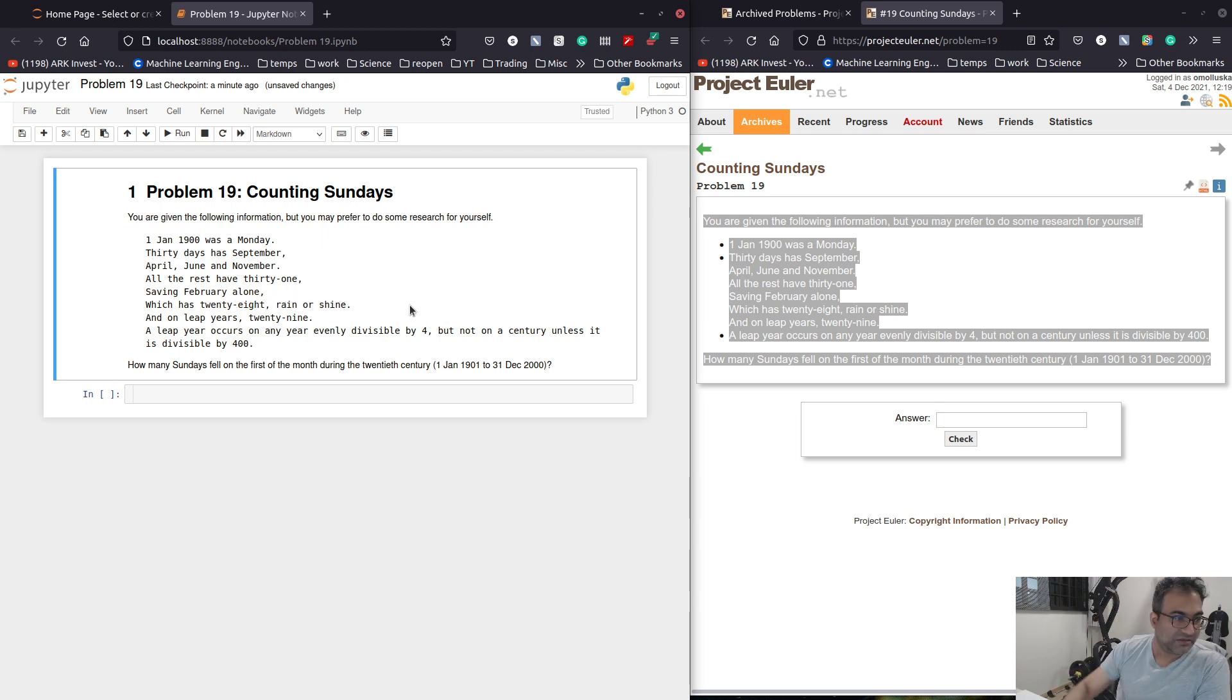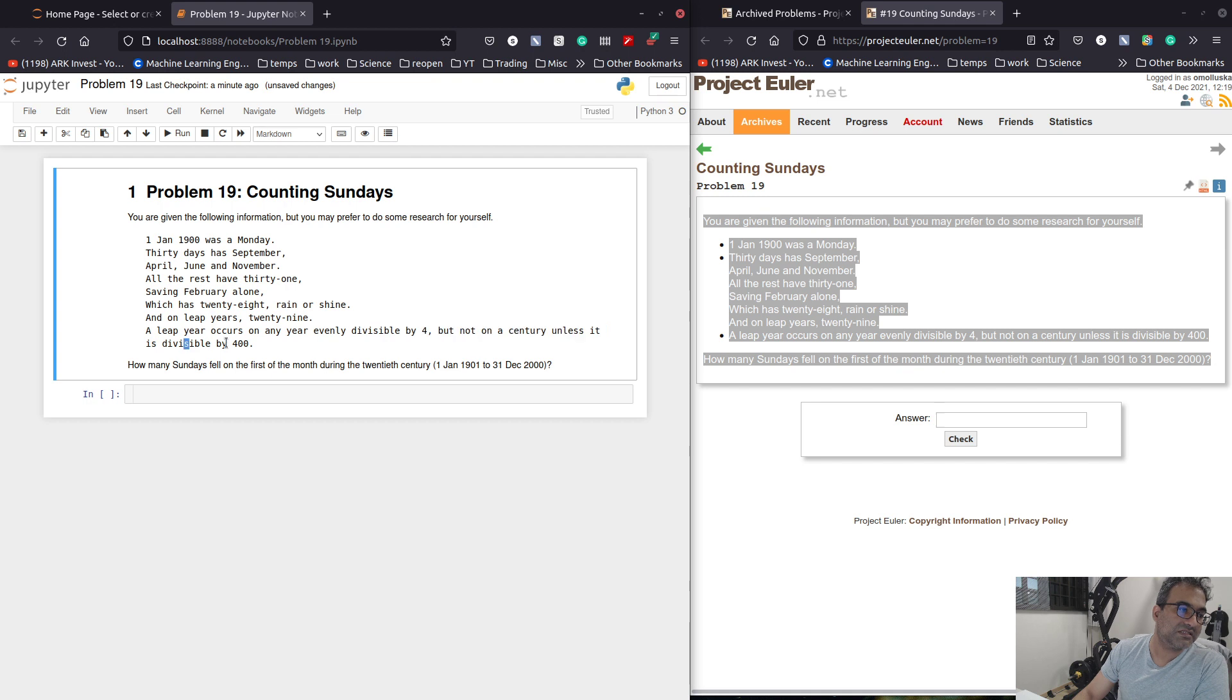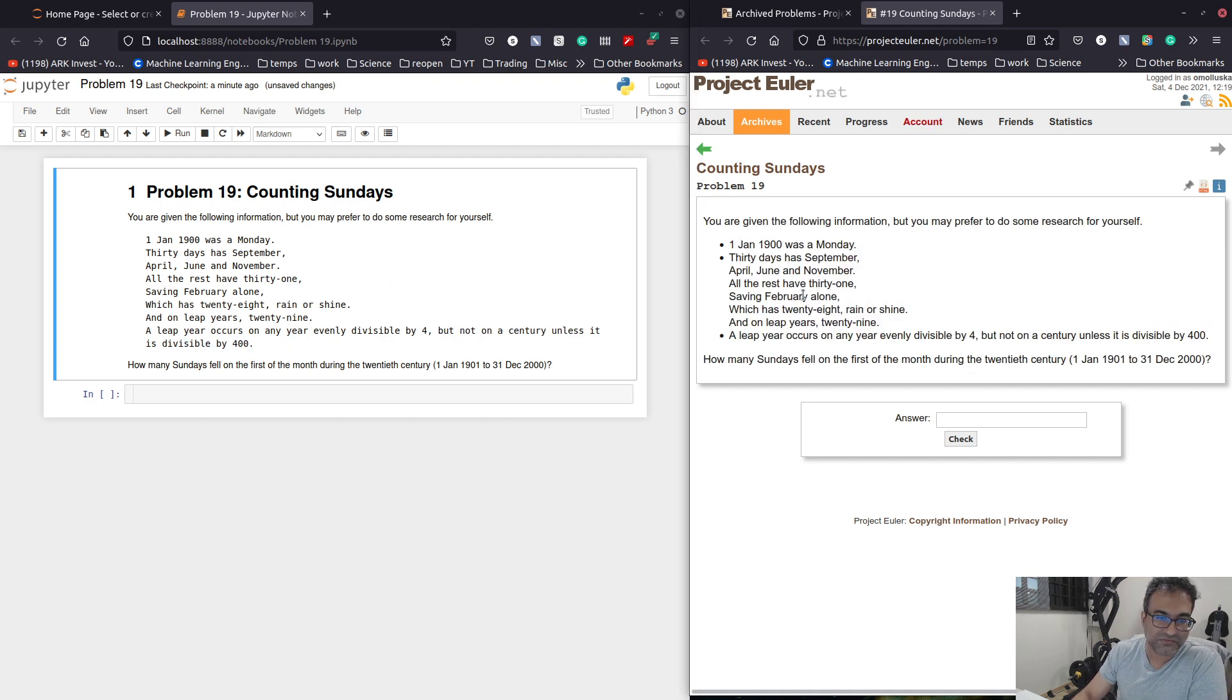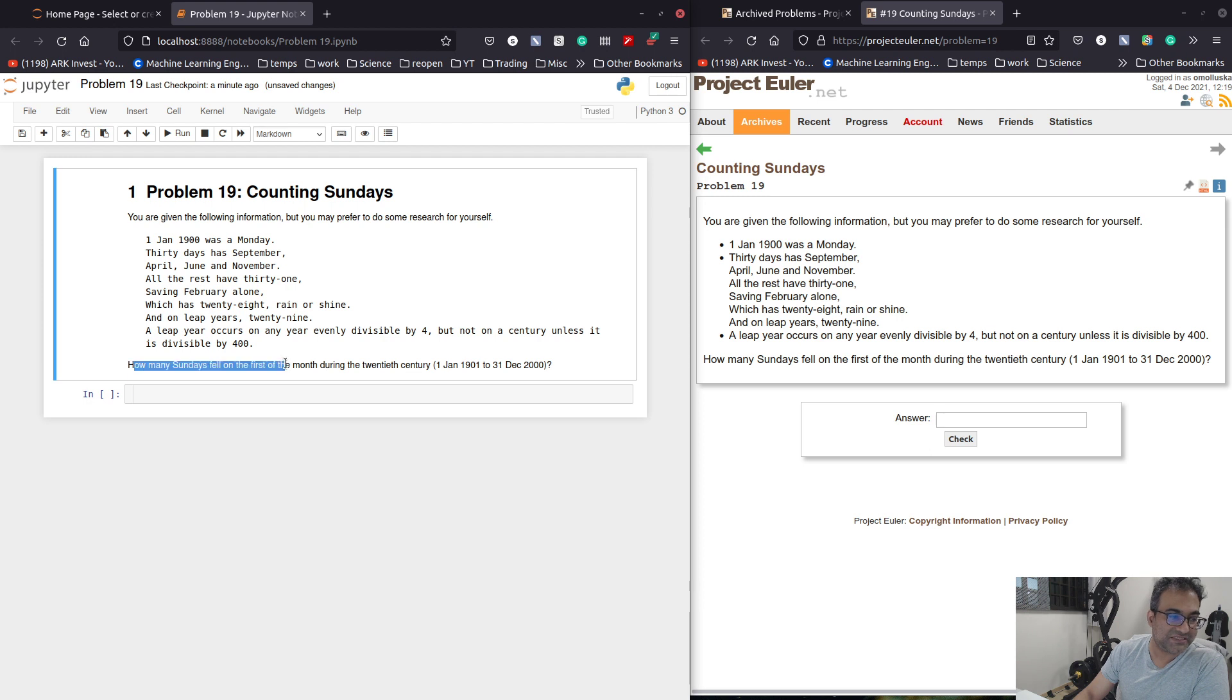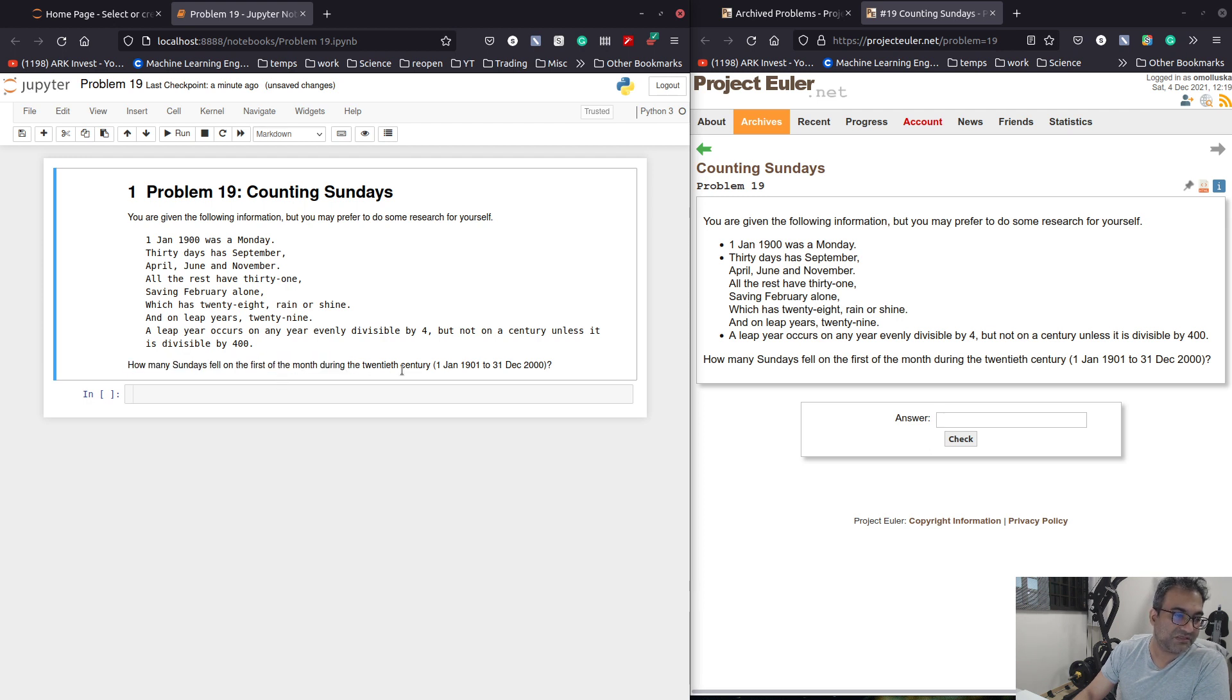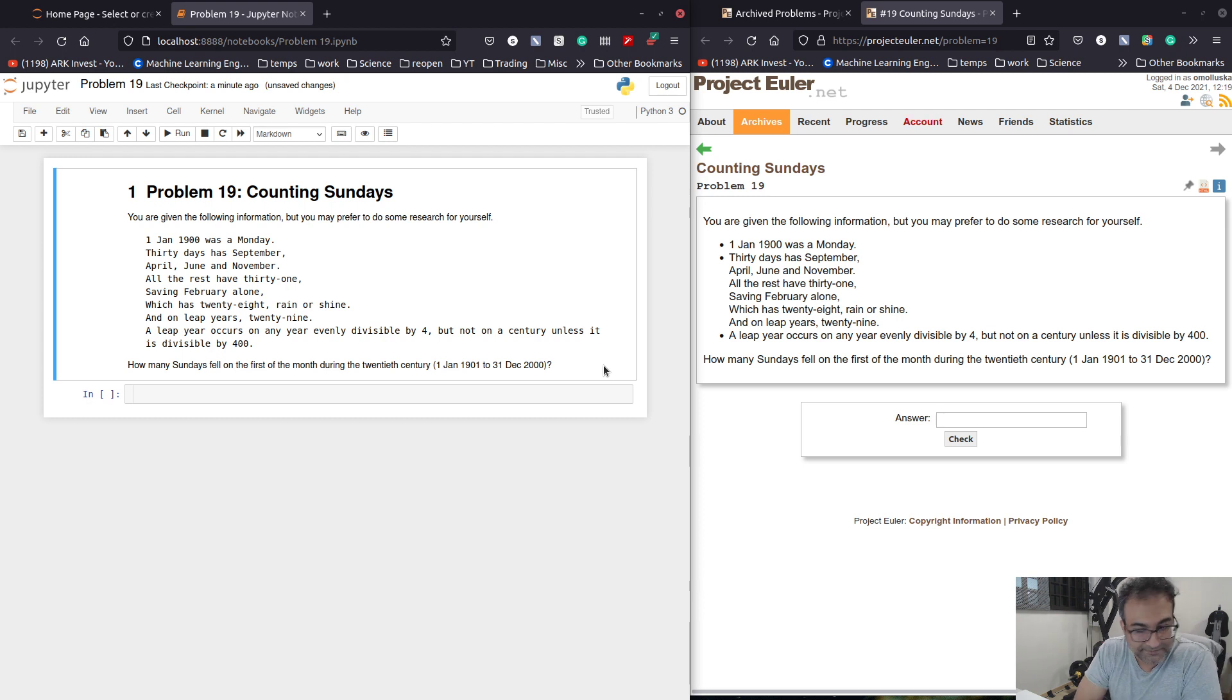A leap year occurs on every year evenly divisible by 4, but not on centuries, unless it is divisible by 400. How many Sundays fell on the first of the month during the 20th century, which is the 1st of Jan 1901 to the 31st of December 2000.